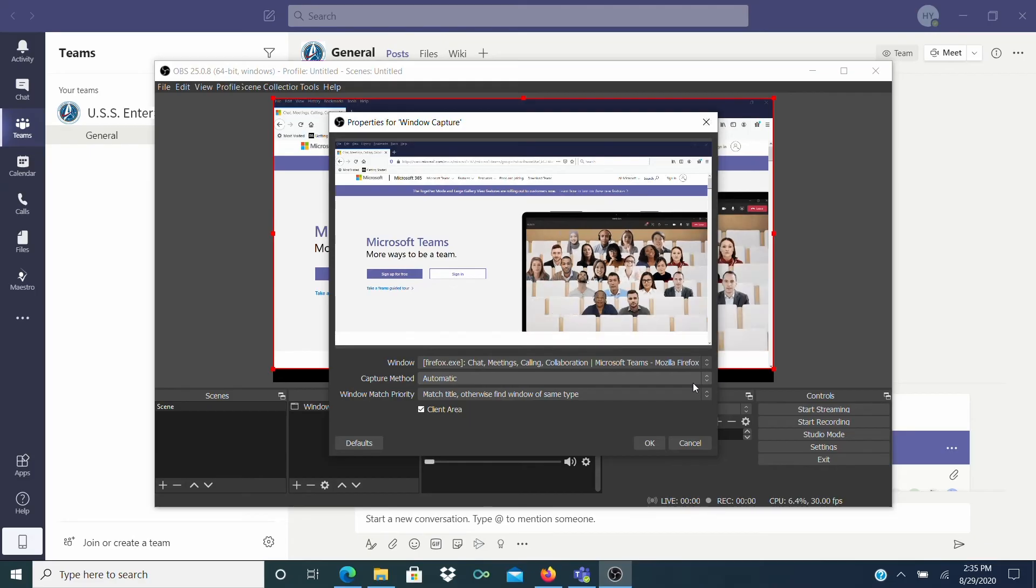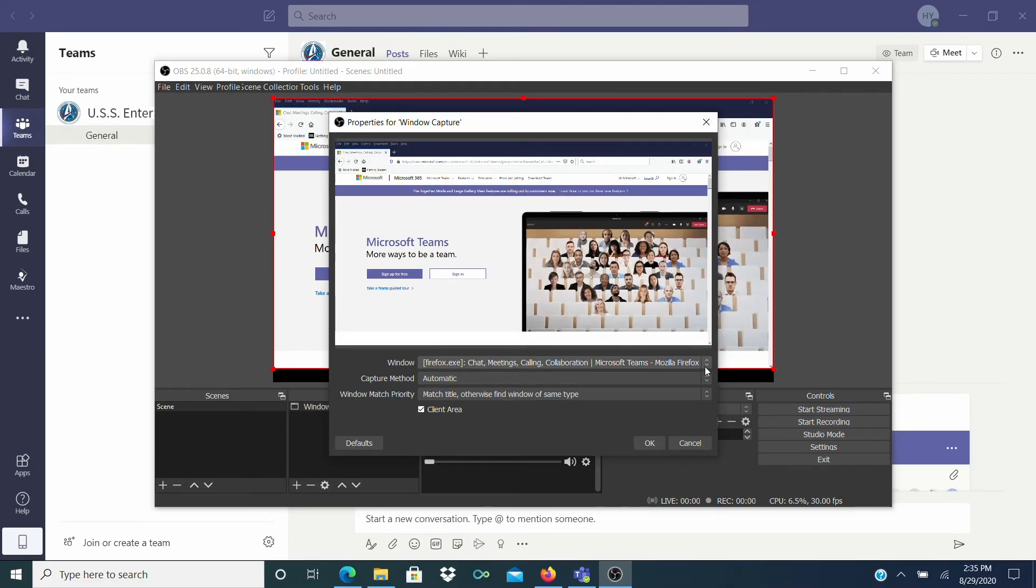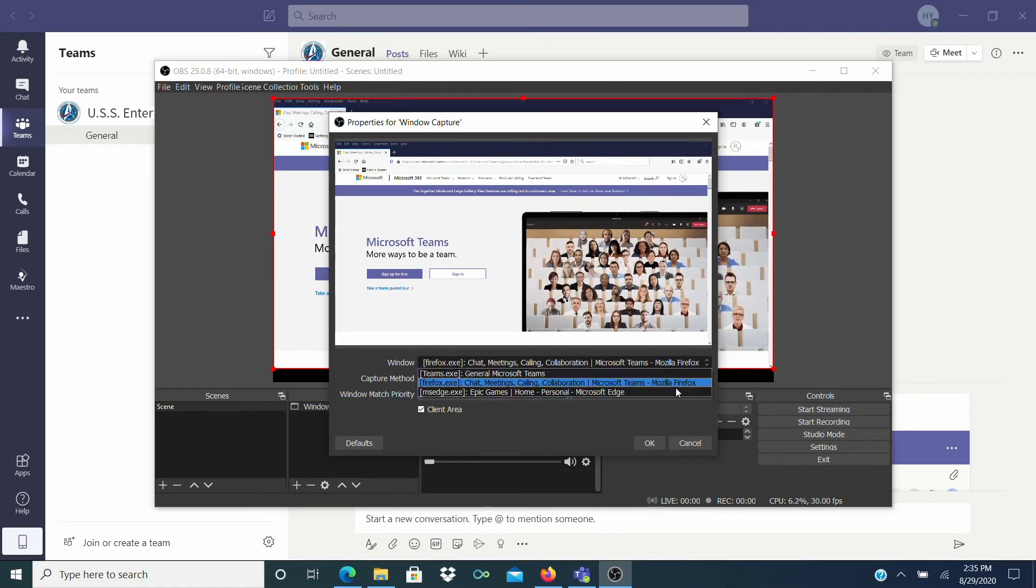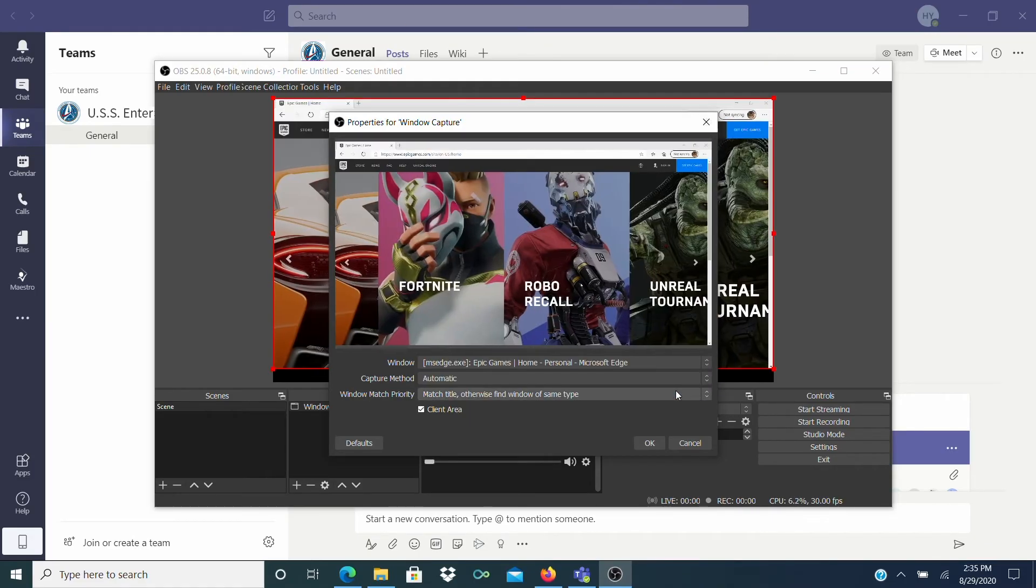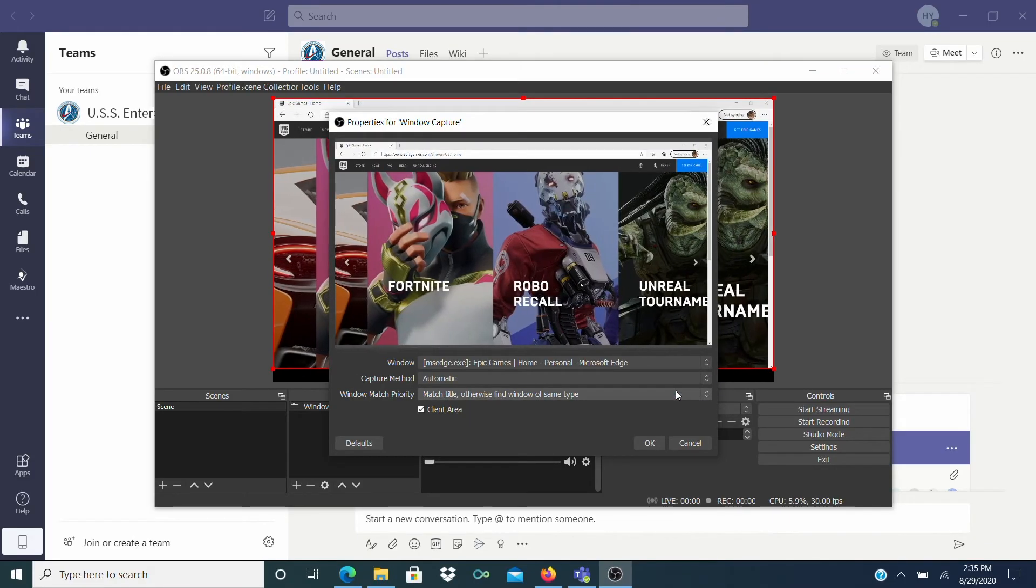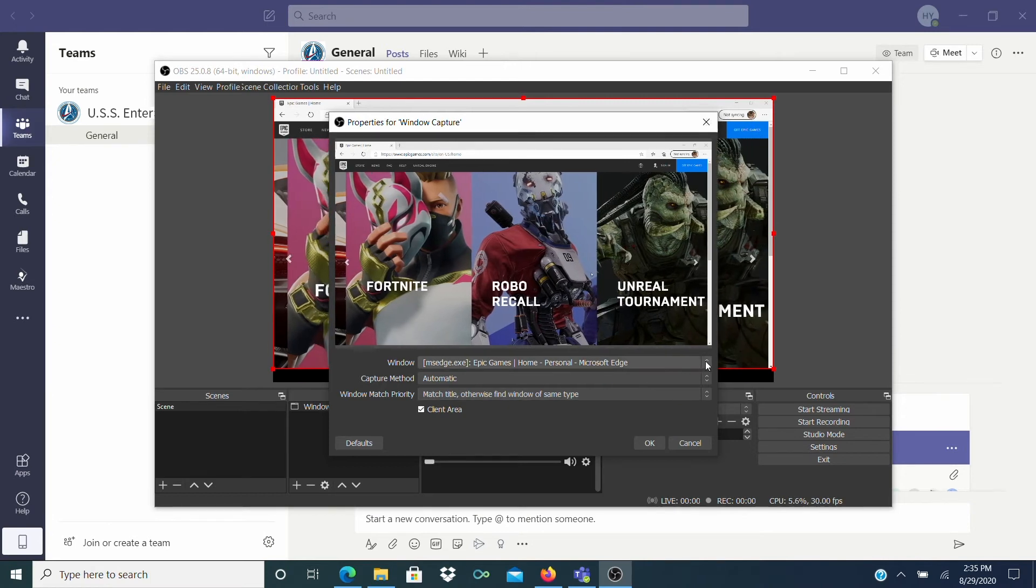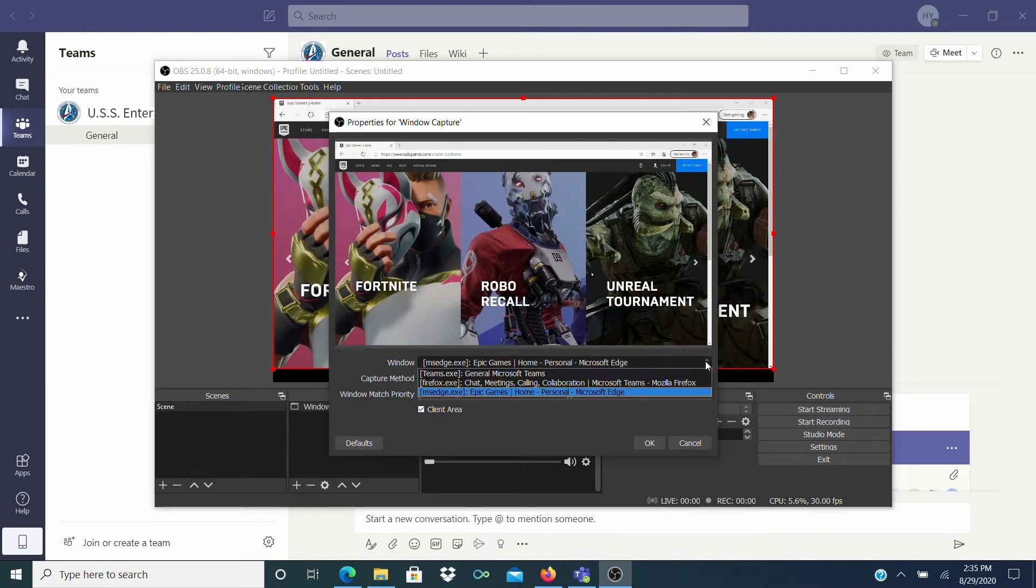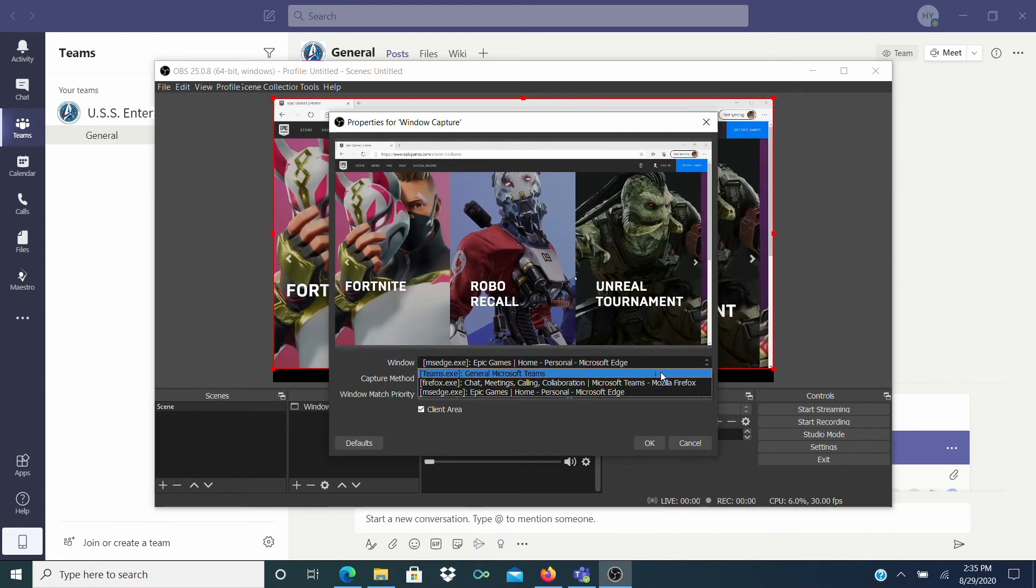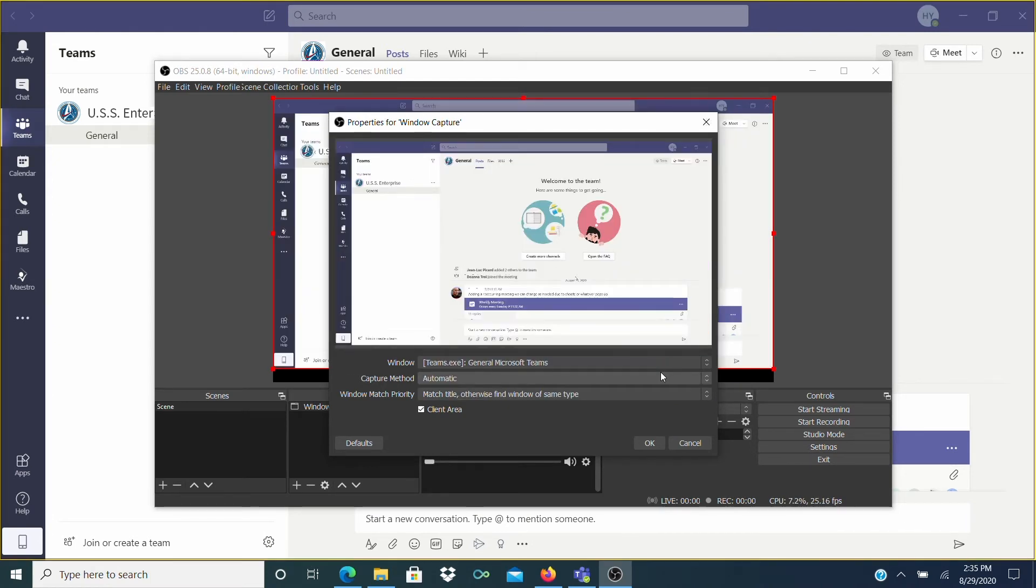I can choose Microsoft Teams in Firefox. I could choose Microsoft Edge and record that web page. And I can choose to select the Microsoft Teams app. But hit OK when you've made your choice.